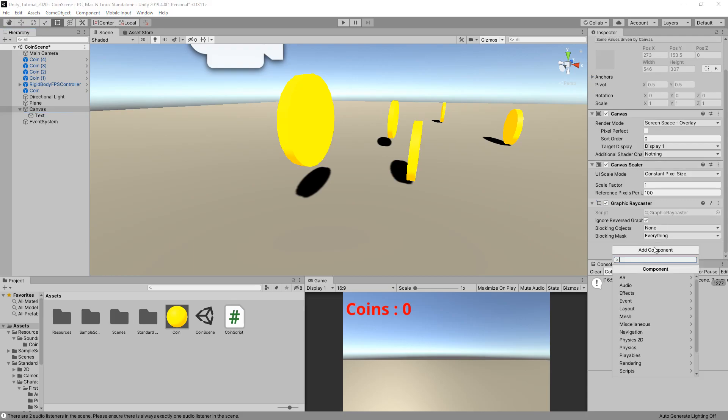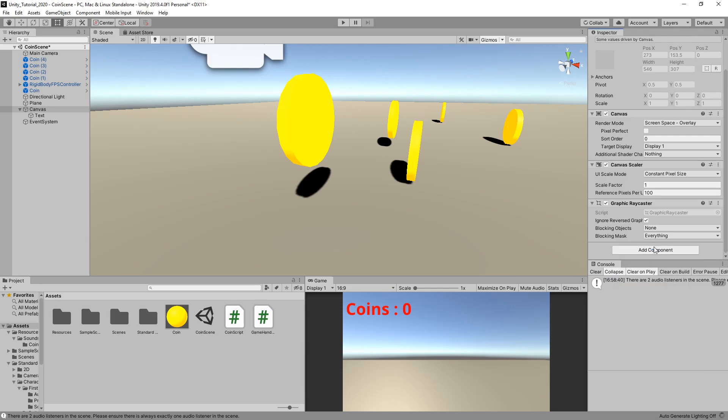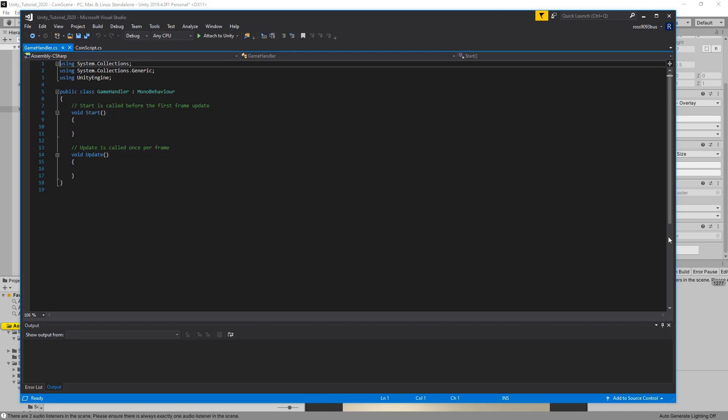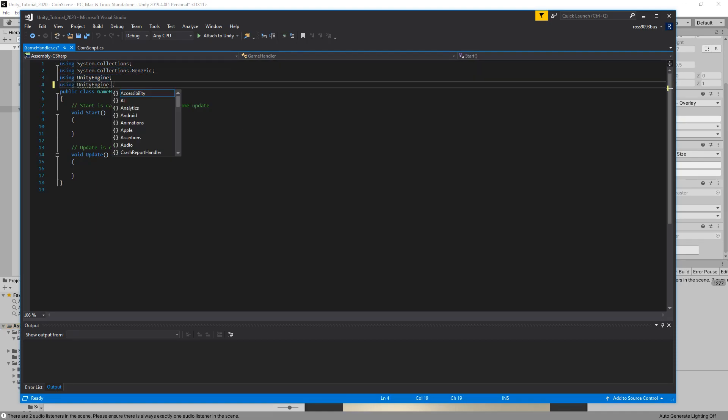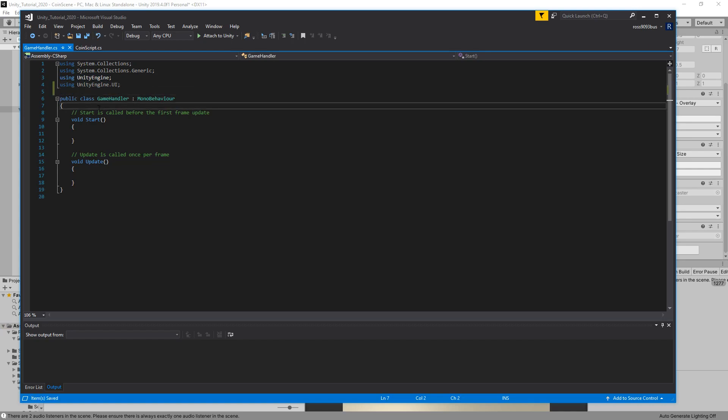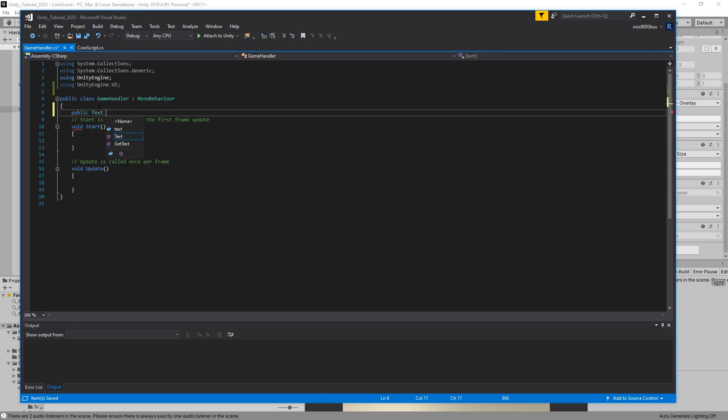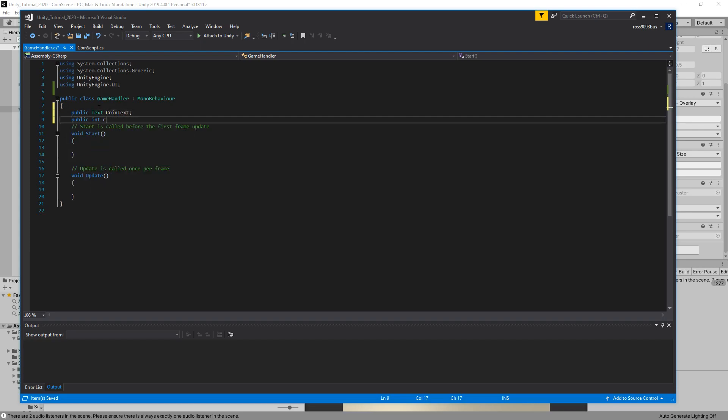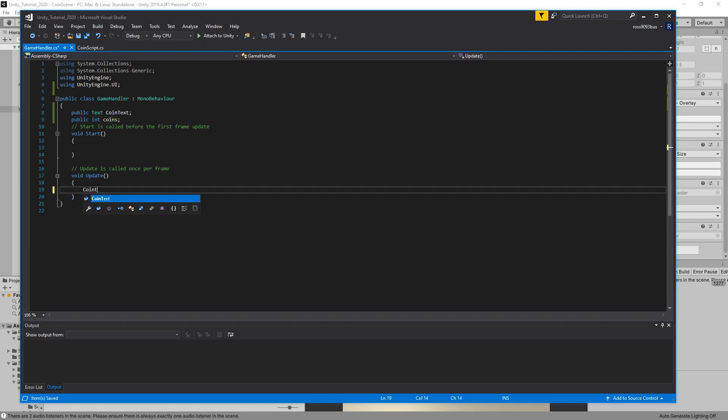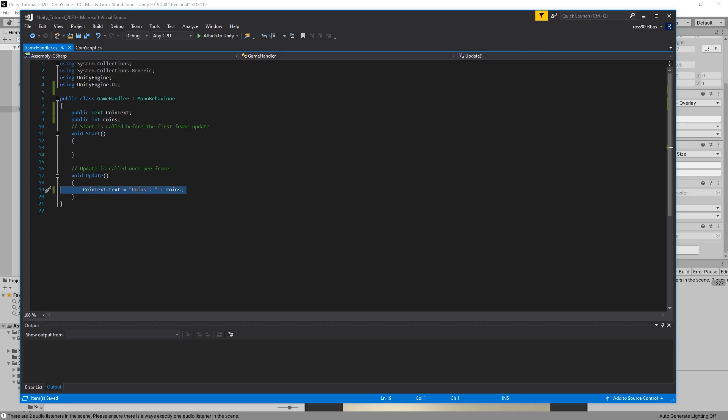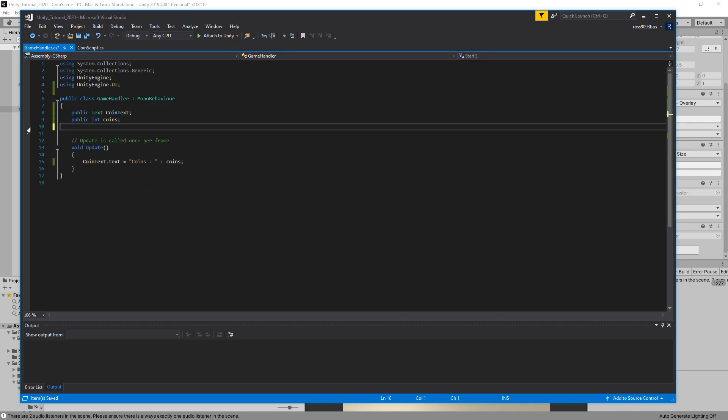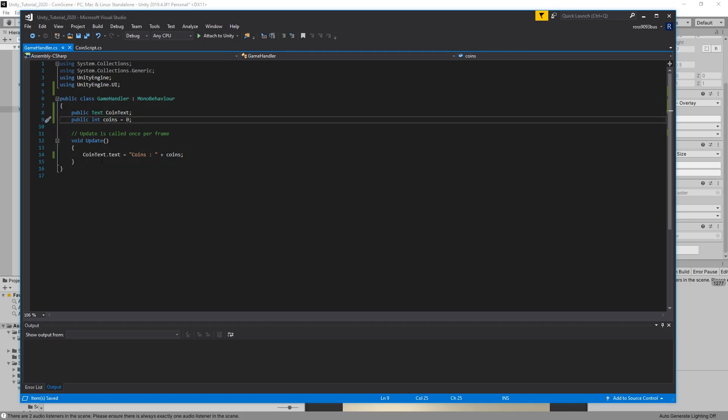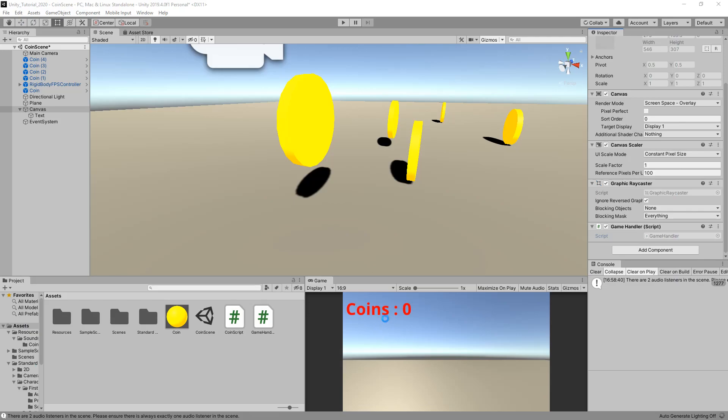On our canvas, we're going to create a game handler and attach it to the canvas object. We're going to import the UI system, using UnityEngine.UI. We're going to add two variables: a public text coin text, and a public int coins. In the update function, we're going to do coinText.text equals coins with a little space afterwards. All this script will do is when the coin value is changed, it will update the text.